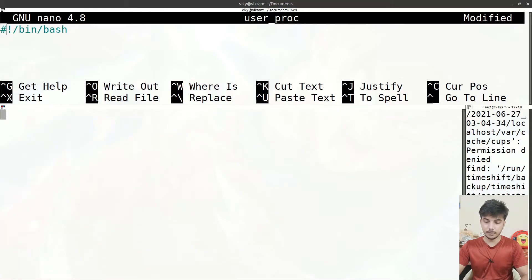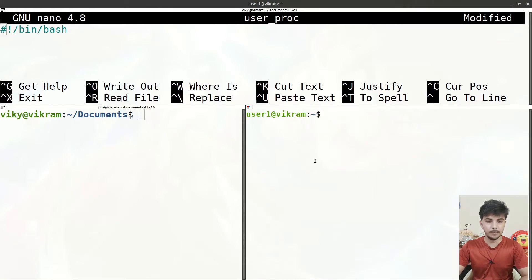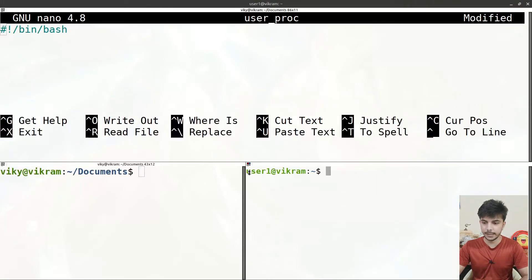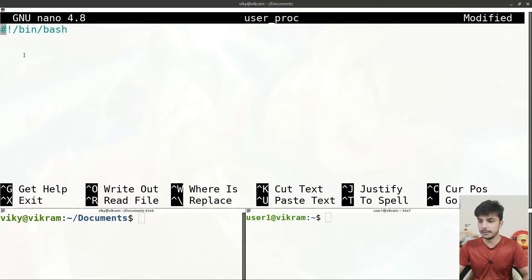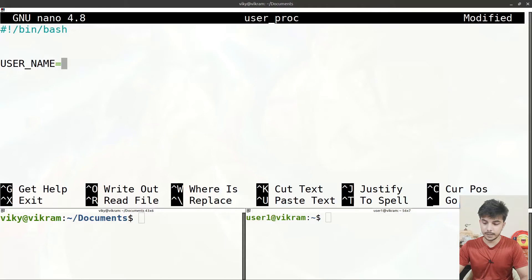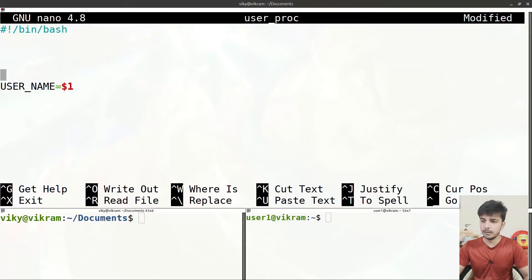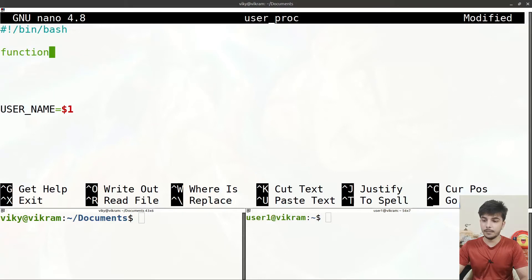Let me clear the screen, cancel those processes, and keep logged in as user1. Now let's create our shell script. First, we are going to pass the name of the user from the command line, storing it in a variable 'username' with the value '$1' — the first argument passed from the command line will be the name of the user.